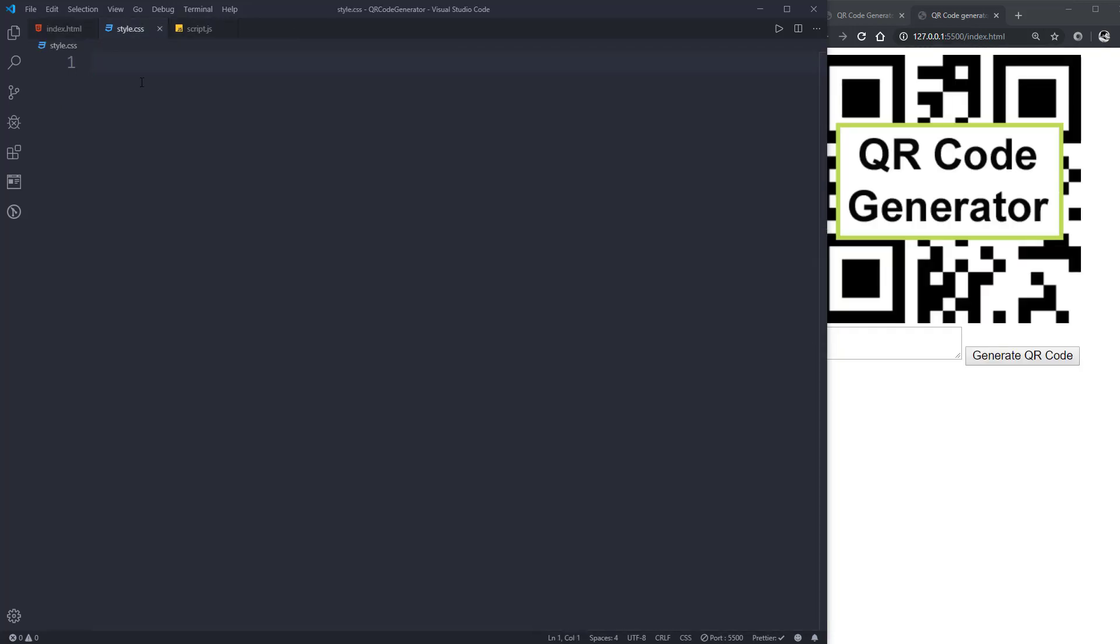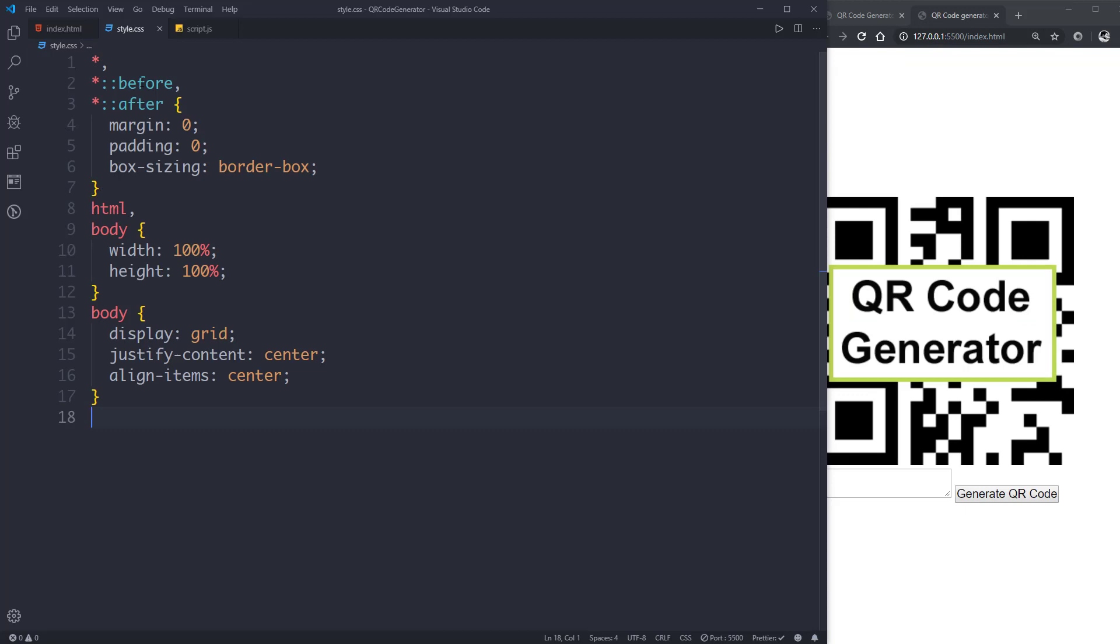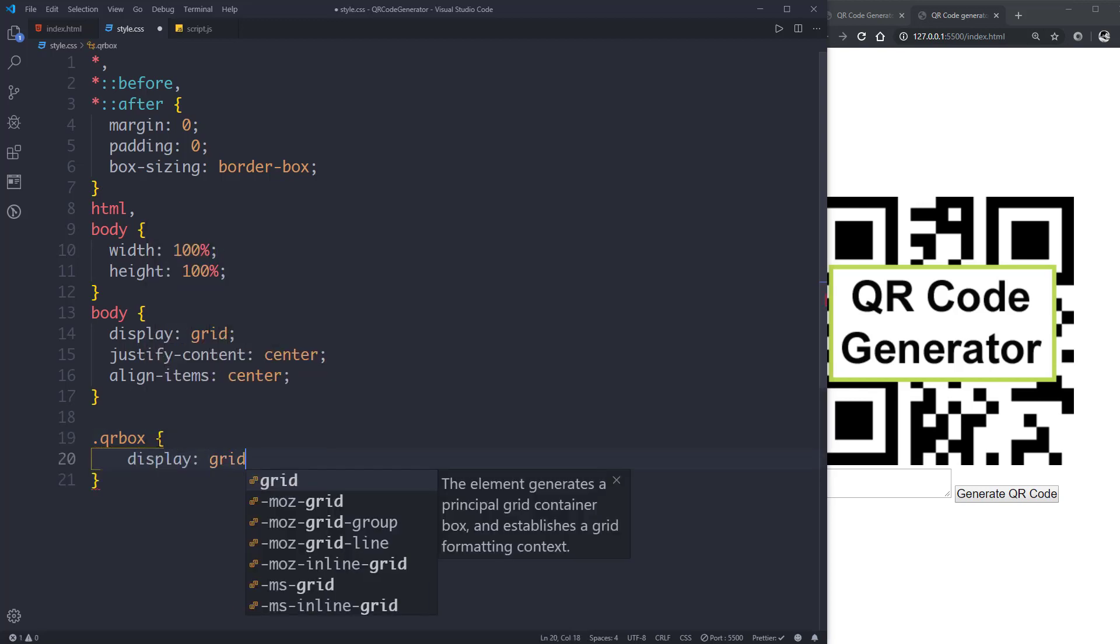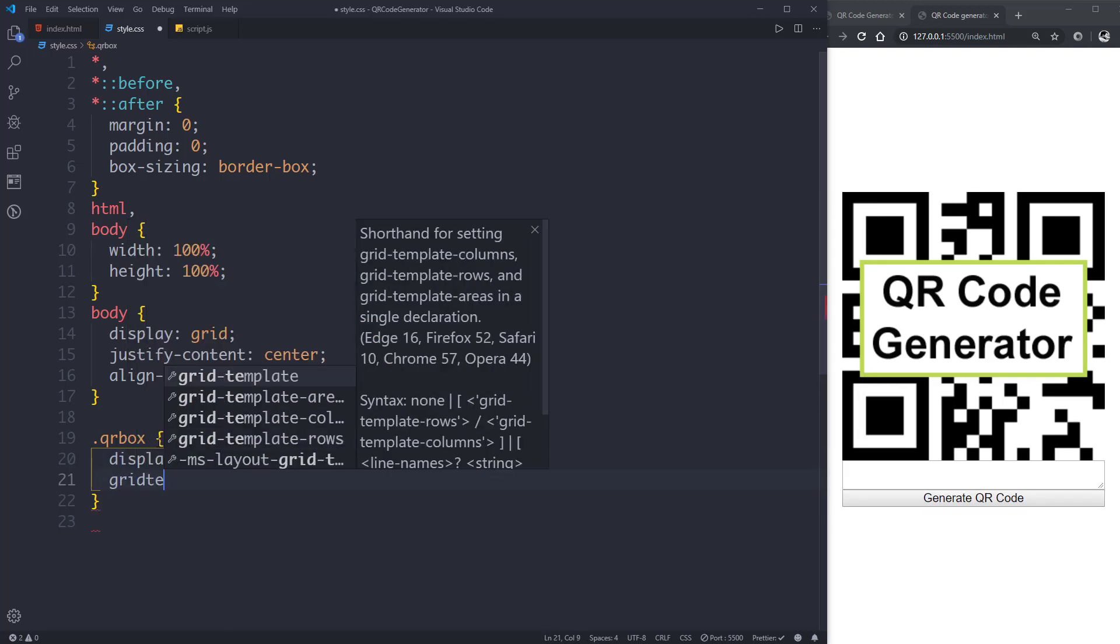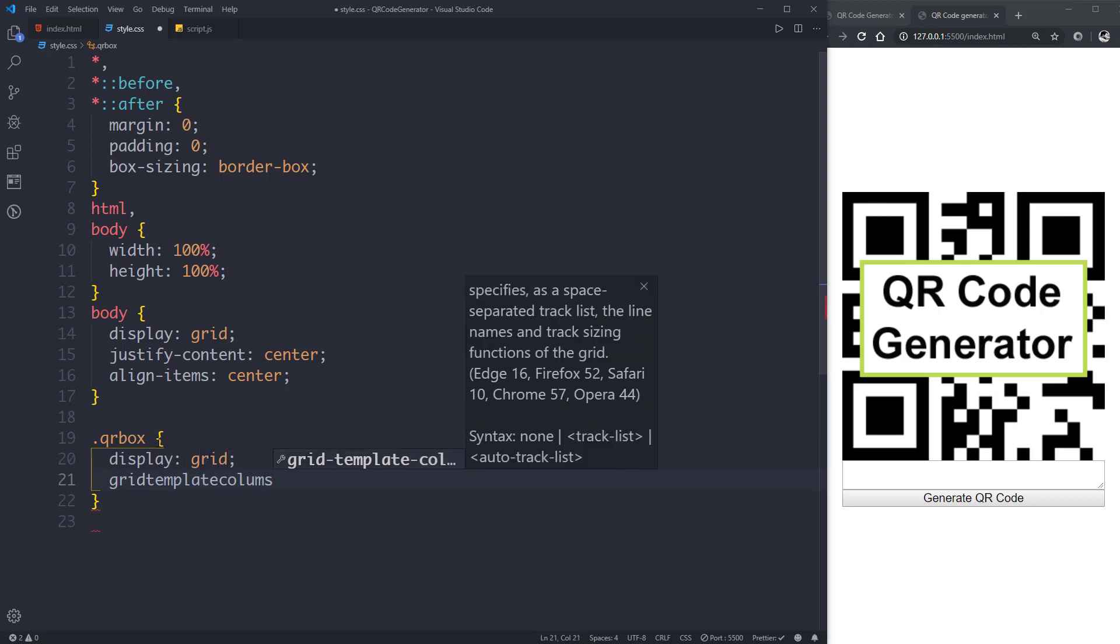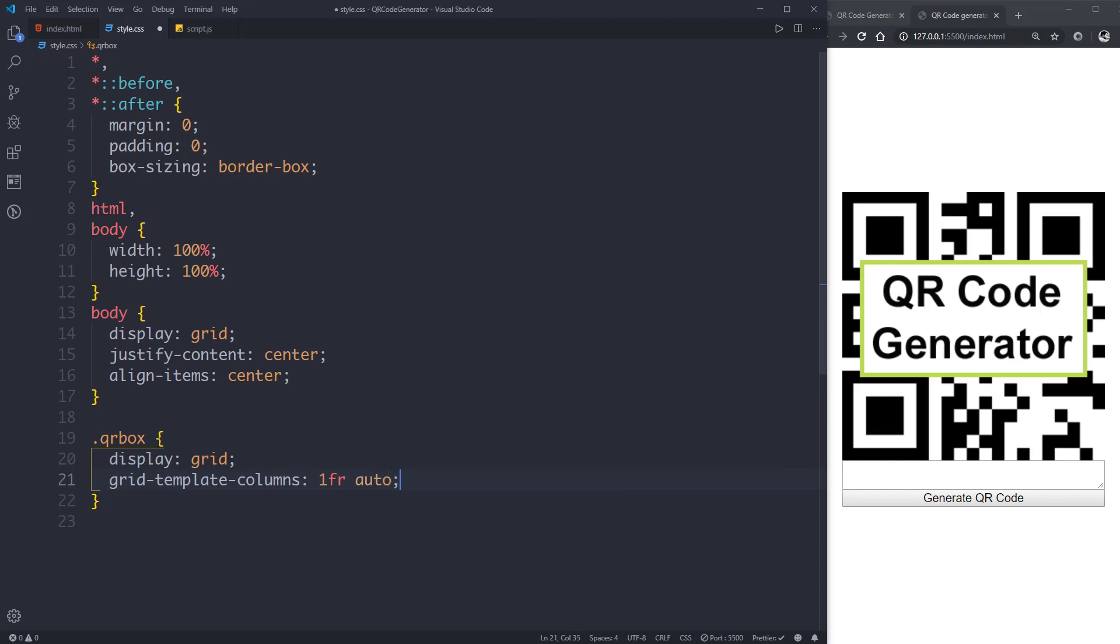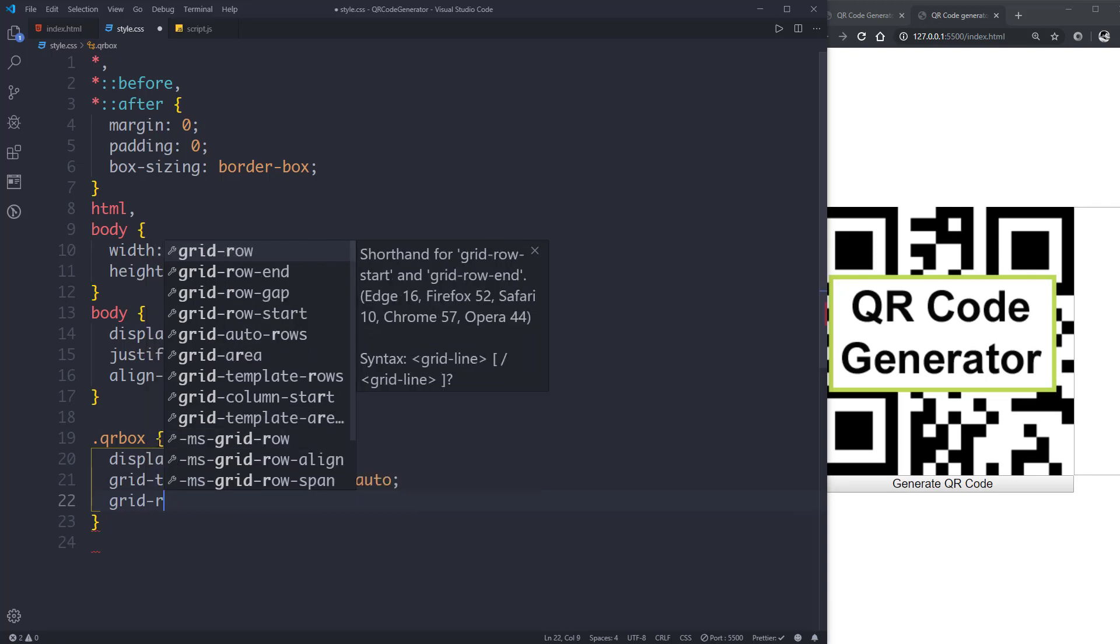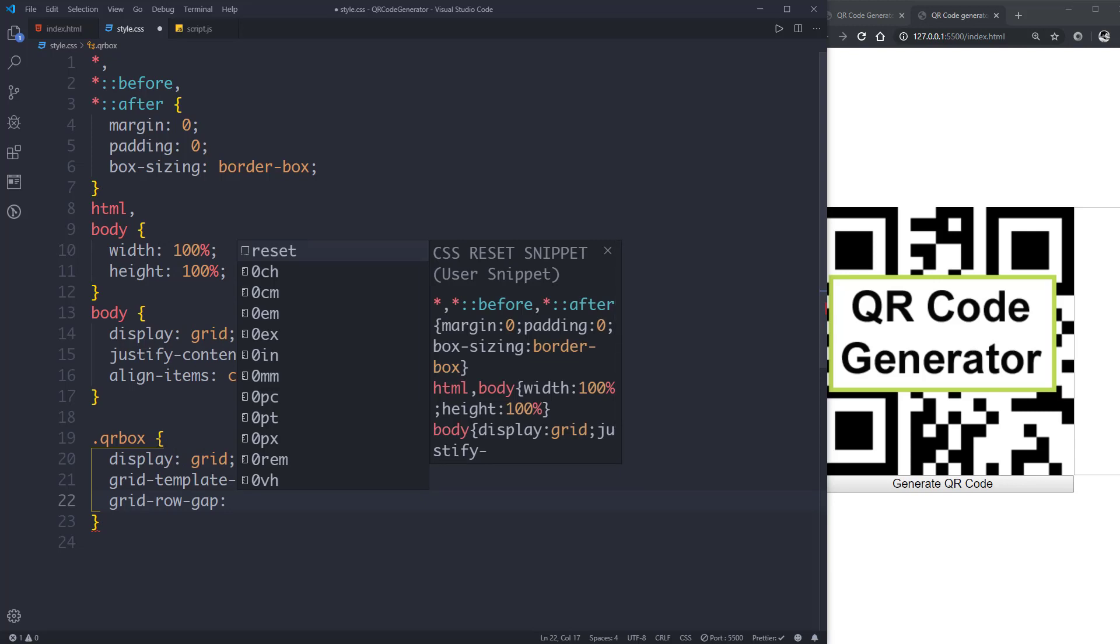Now let's go to style.css and style our application. Let's do some basic reset. Now we will select the class qrbox and give it a display property of grid. Then grid-template-columns, we'll create two columns, one will be 1fr and the other one will be auto. Then give it a grid-row-gap of 10 pixels.